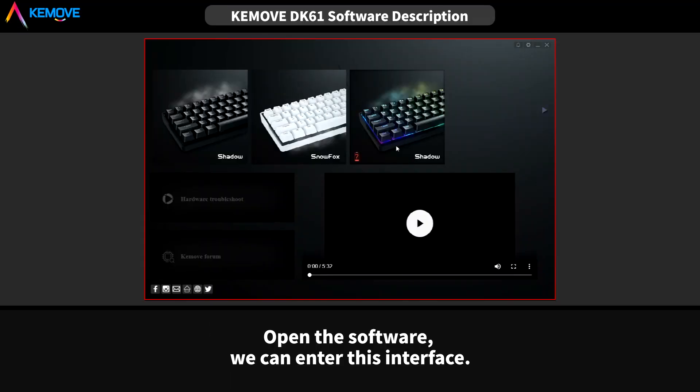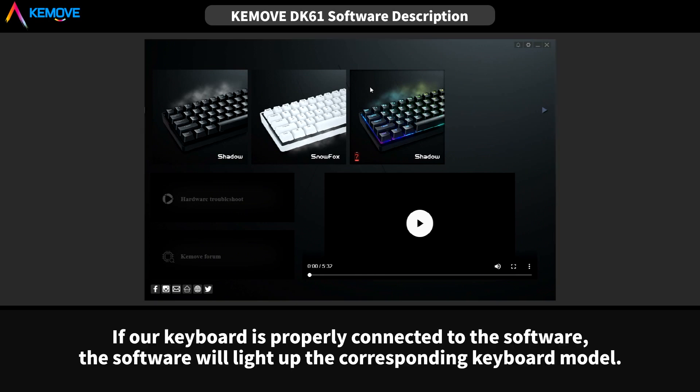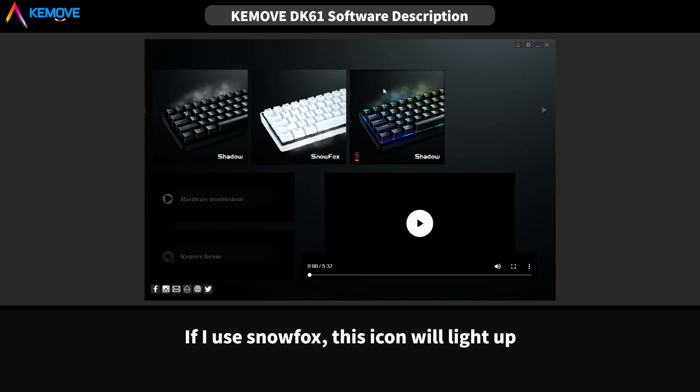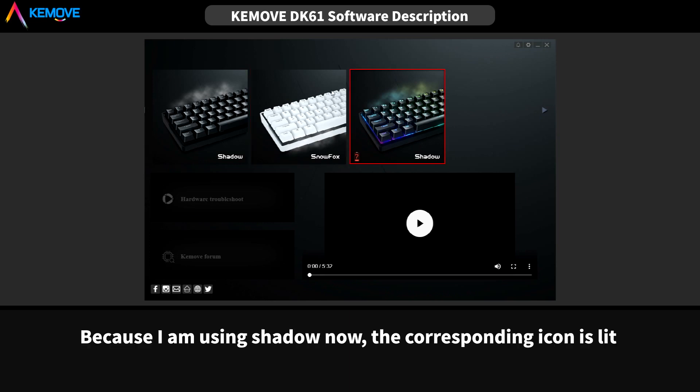Open the software, we can enter this interface. If our keyboard is properly connected to the software, the software will line up the corresponding keyboard model. If I use Snowfox, this icon will line up. Because I'm using Shadow now, the corresponding icon is lit.